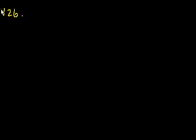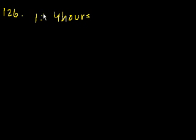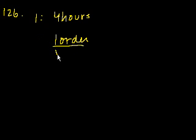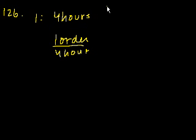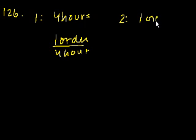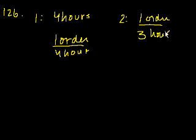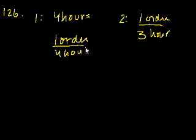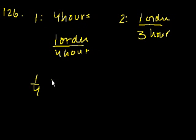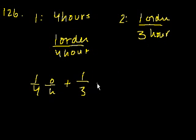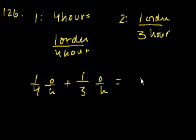Next question. It would take one machine four hours to complete a large production order. So machine one would take four hours, one order every four hours, or one fourth order per hour. And another machine three hours to complete the same order. So machine two does one order in three hours, or one third orders per hour. How many hours would it take both machines working simultaneously at their respective constant rates to complete the order? If they're working together, you're going to have one machine producing at one fourth order per hour, plus another machine producing at one third order per hour.